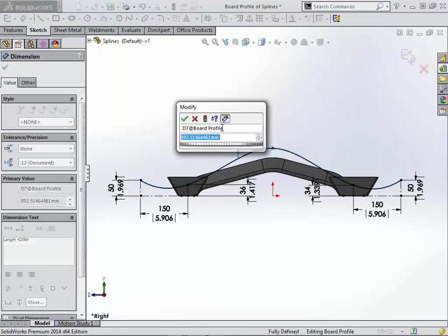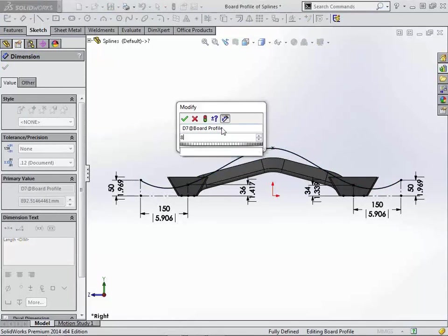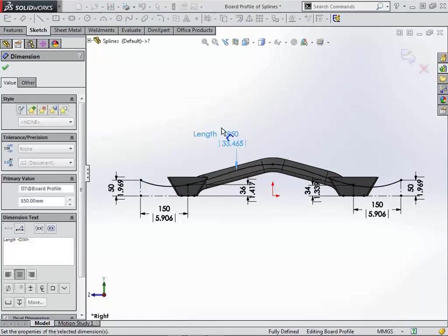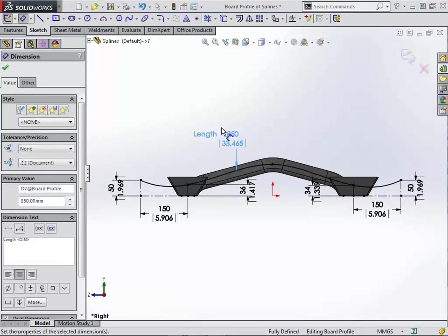it will just automatically give us the length value here. So we can just type in the value. This works great if you have a specific size of maybe carbon fiber or something else that you're working with and you need to define that in order to be able to make sure that you can manufacture whatever it is out of that piece.